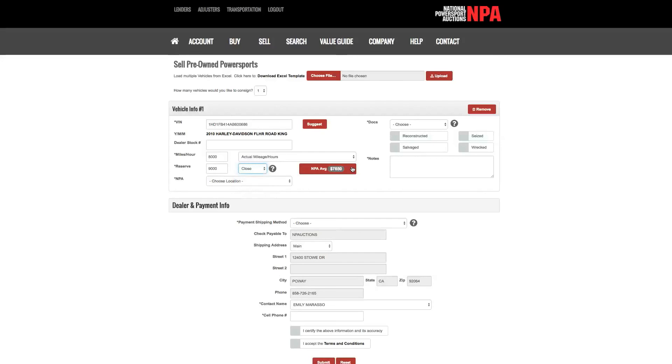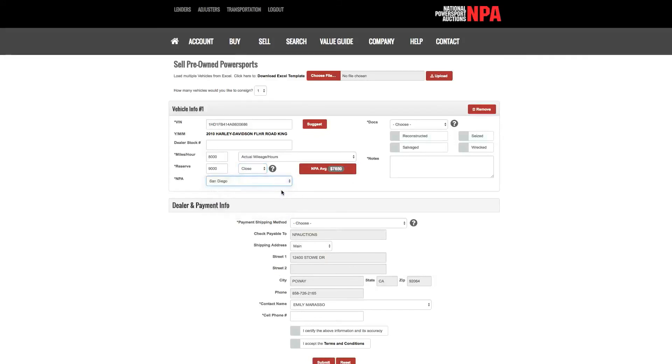NPA Average. Click to bring up the value guide on this vehicle. Location. Select which NPA location you'd like your vehicles to be offered.